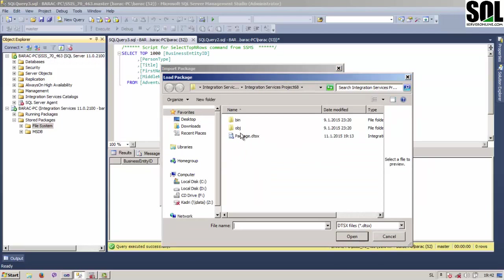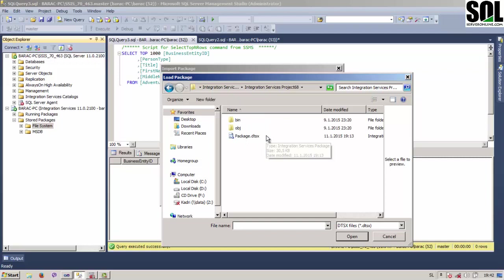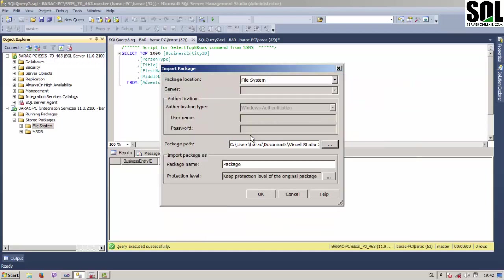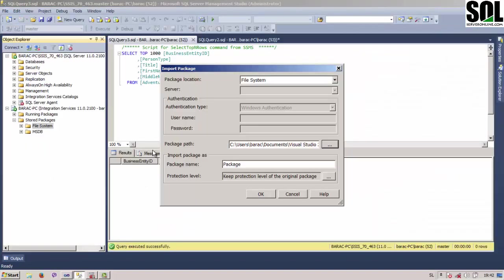In this particular case, I have a package under the Integration Services Project 68, and it's called Just Simple Package. And that is the package which we are talking about, which transfers the data from one table to another one. Just confirm that.